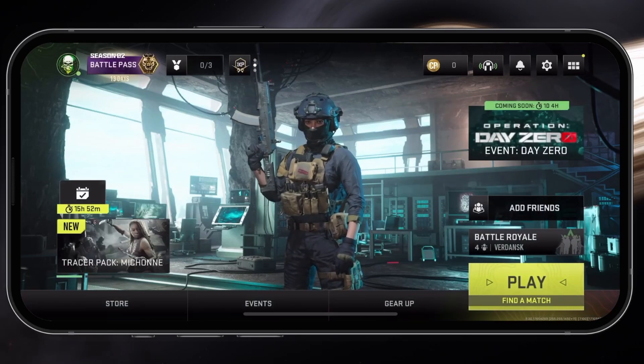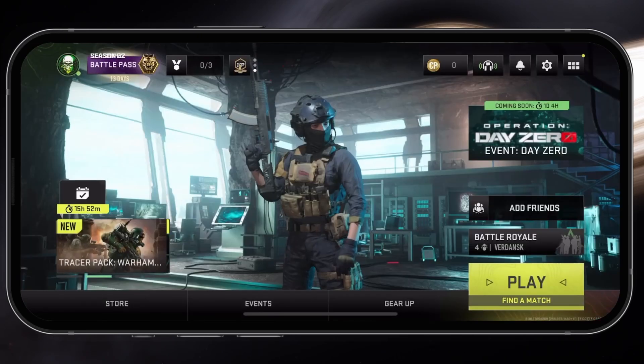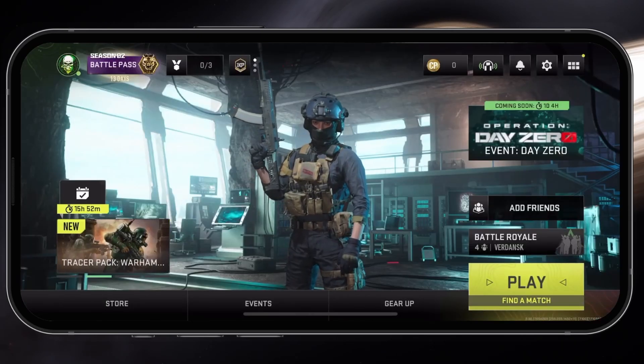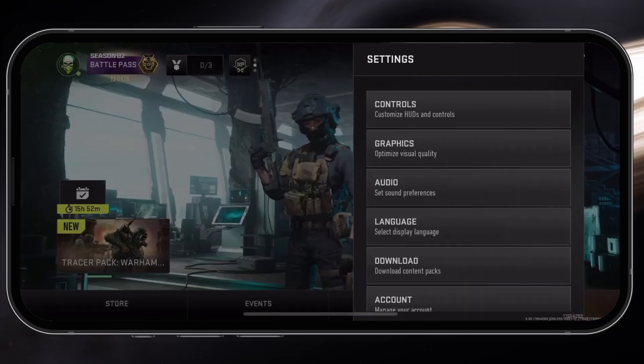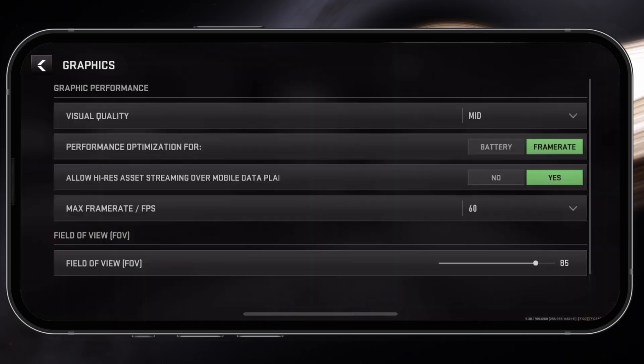So first, let's take a look at your in-game settings. Launch Warzone Mobile and tap on the gear icon on the top right. From here, select Graphics.